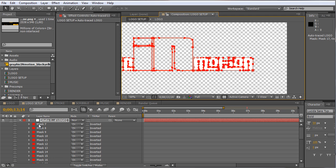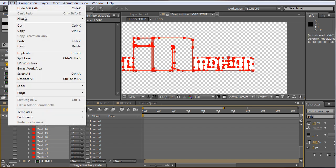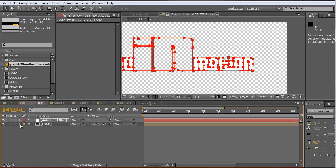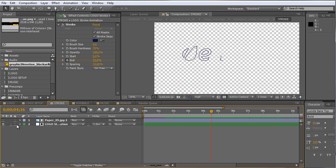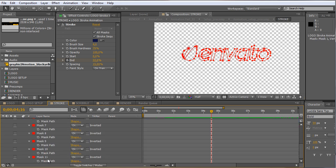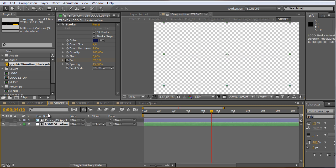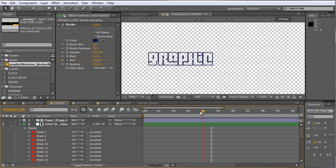Now we copy the masks to our stroke and scribble effects. Select the first layer, hold Shift and select the last one, then go to Edit and Copy. We move to the stroke composition, where the stroke animation is still forming the placeholder. I select the green layer called logo stroke animation, press M, select all the masks and delete them, then go to Edit and Paste. The shape from my logo is now inserted and drawn from left to right exactly as intended.